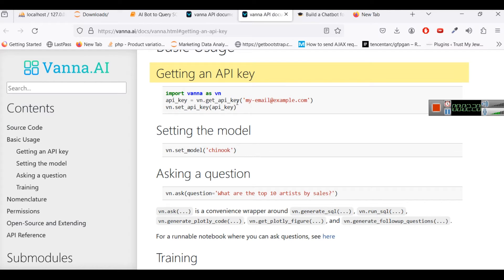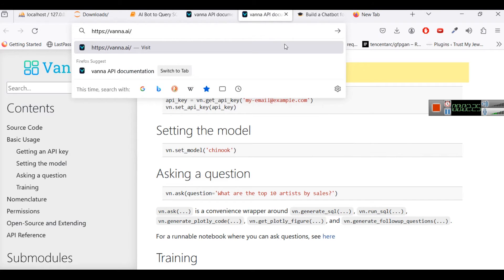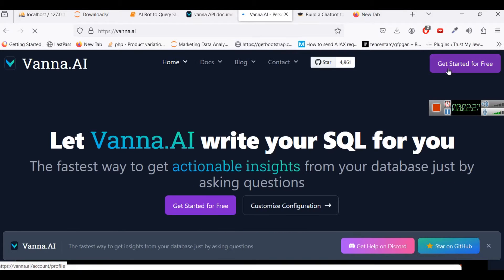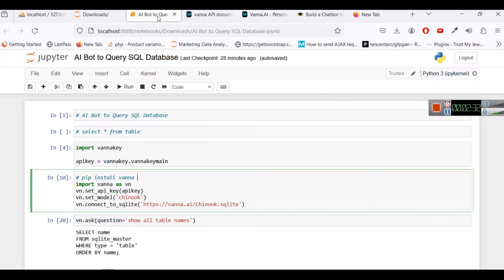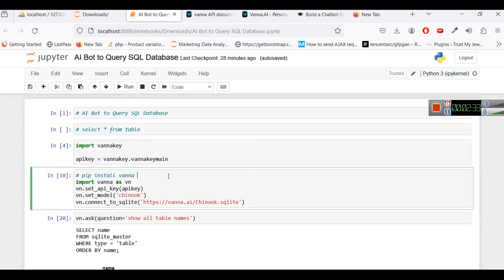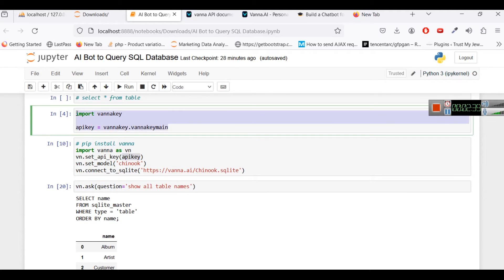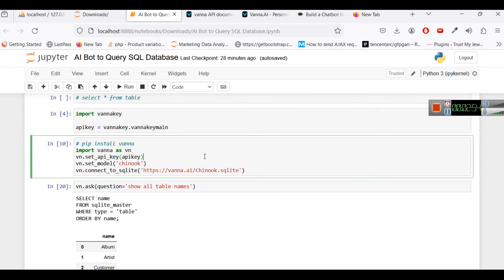Or you can go to vanna.ai website directly and from here you can get started for free and you can then get your key. Once you have your key you just have to enter your key here in a string format. You can ignore this particular step, I have just used this step to store my API key in a separate file and then from that separate file I am just importing my key so that I can put here. I don't want to show the API key just for security reasons.